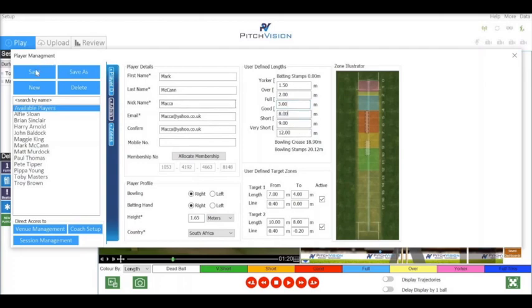We can also create custom target zones — for example, testing the bowler's ability to hit Yorkers and a short ball. All of this can be accumulated at the end of the session to see how many times the player has hit the desired zone.